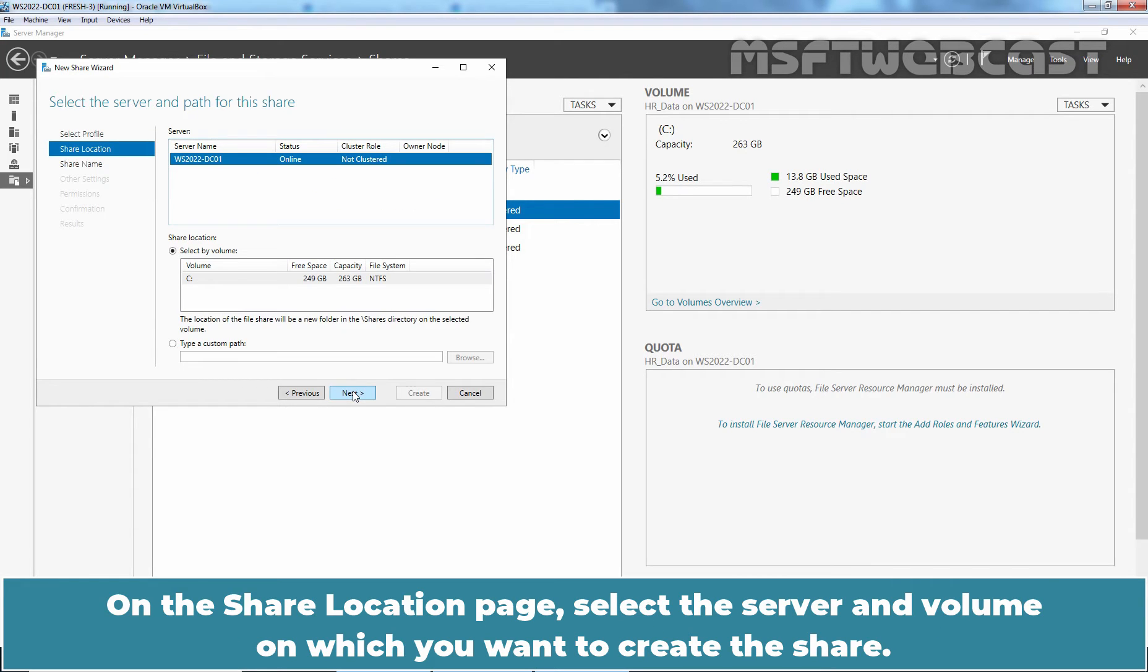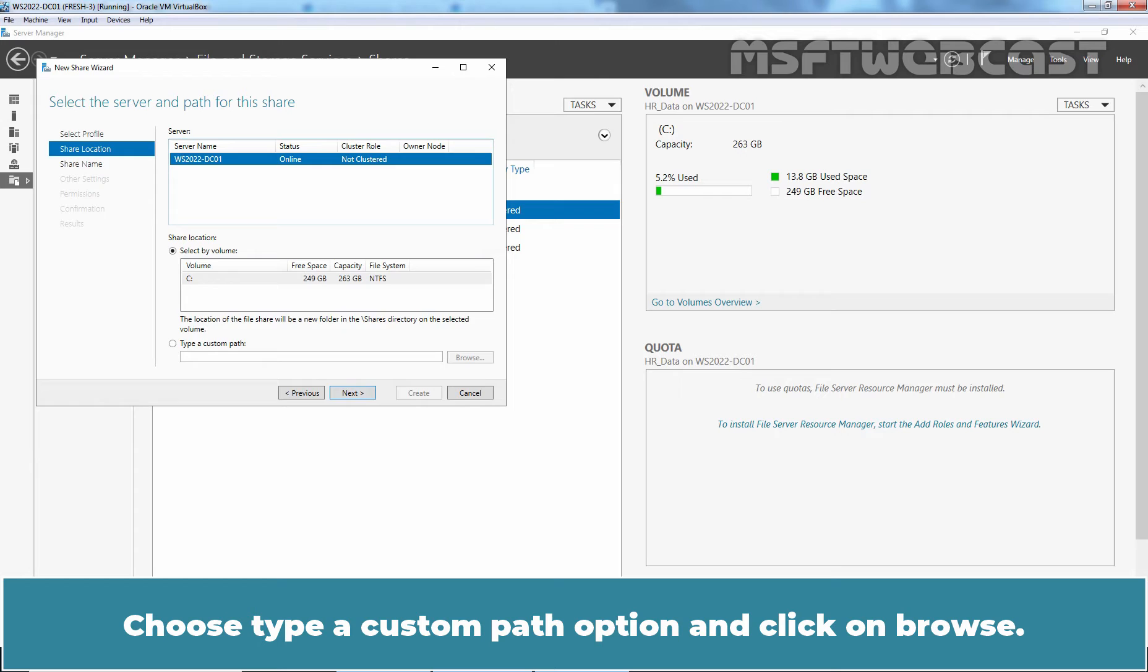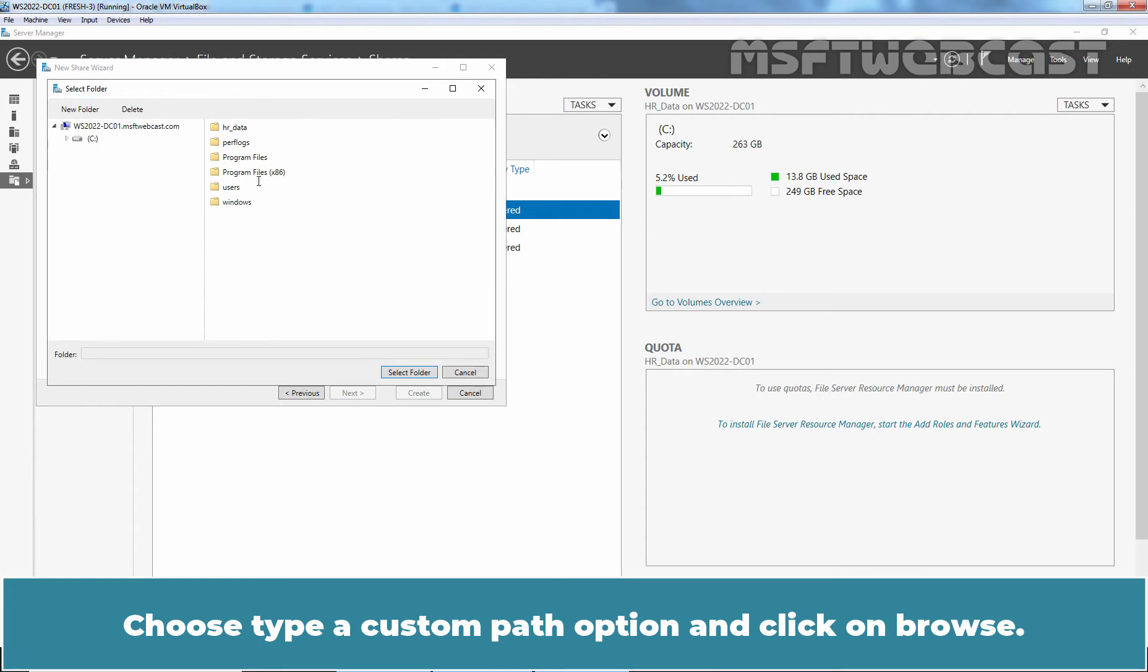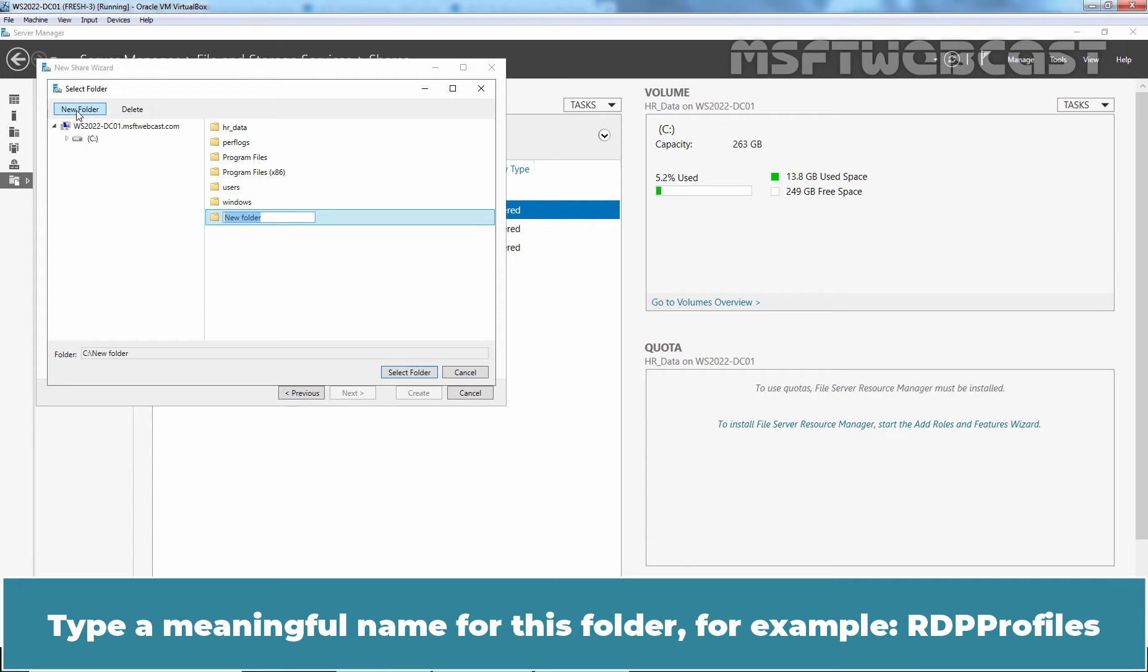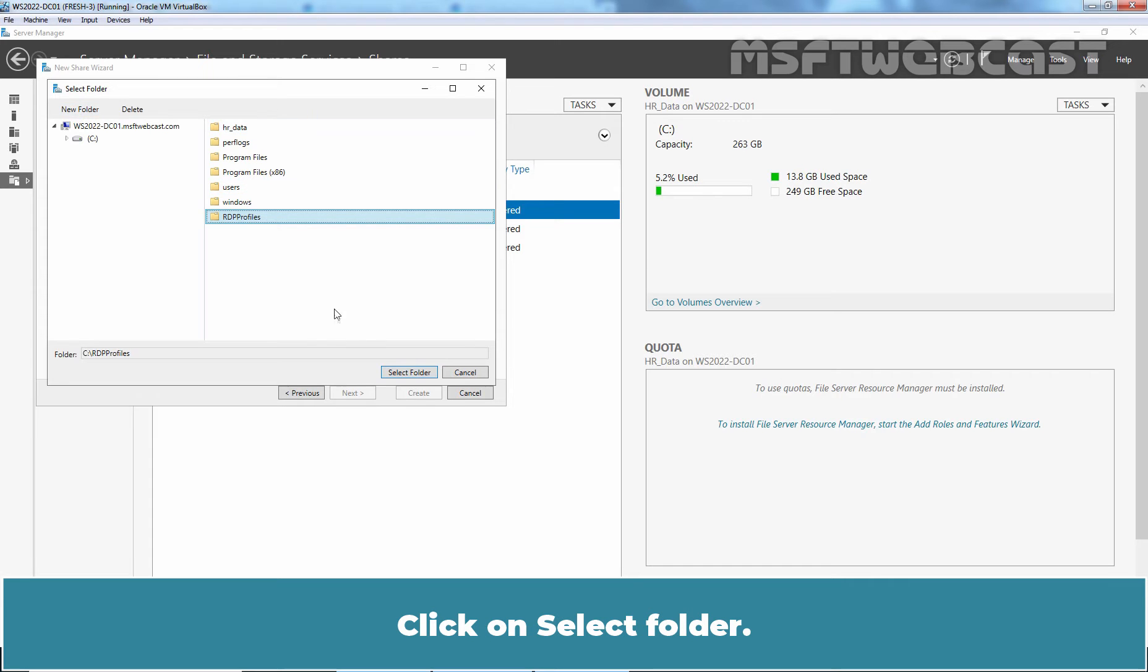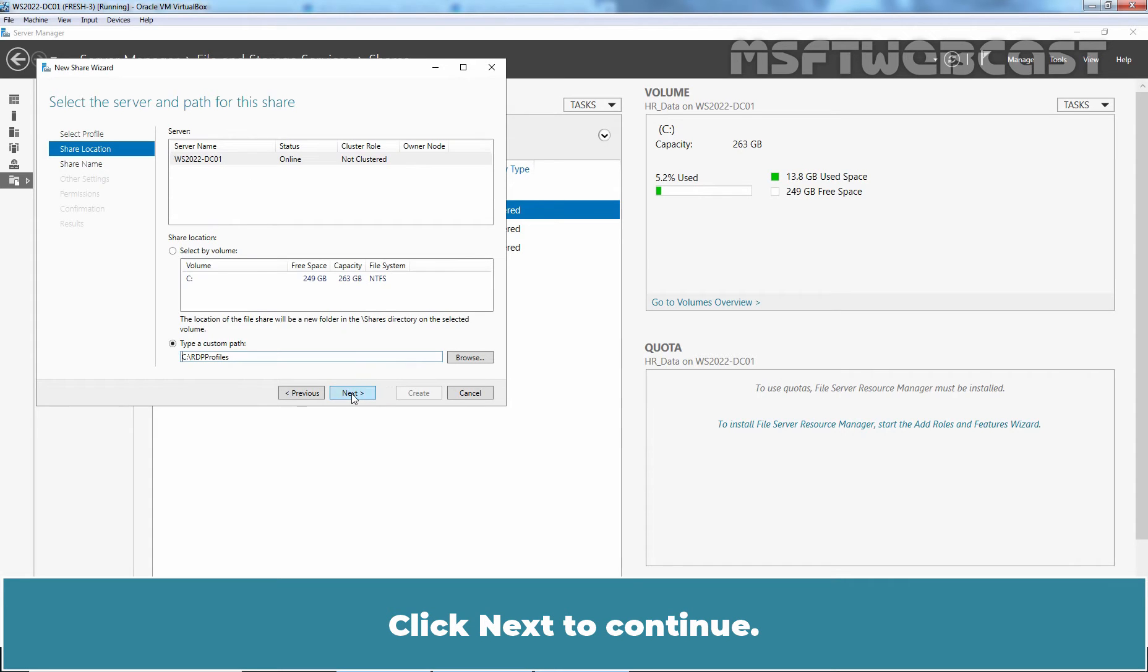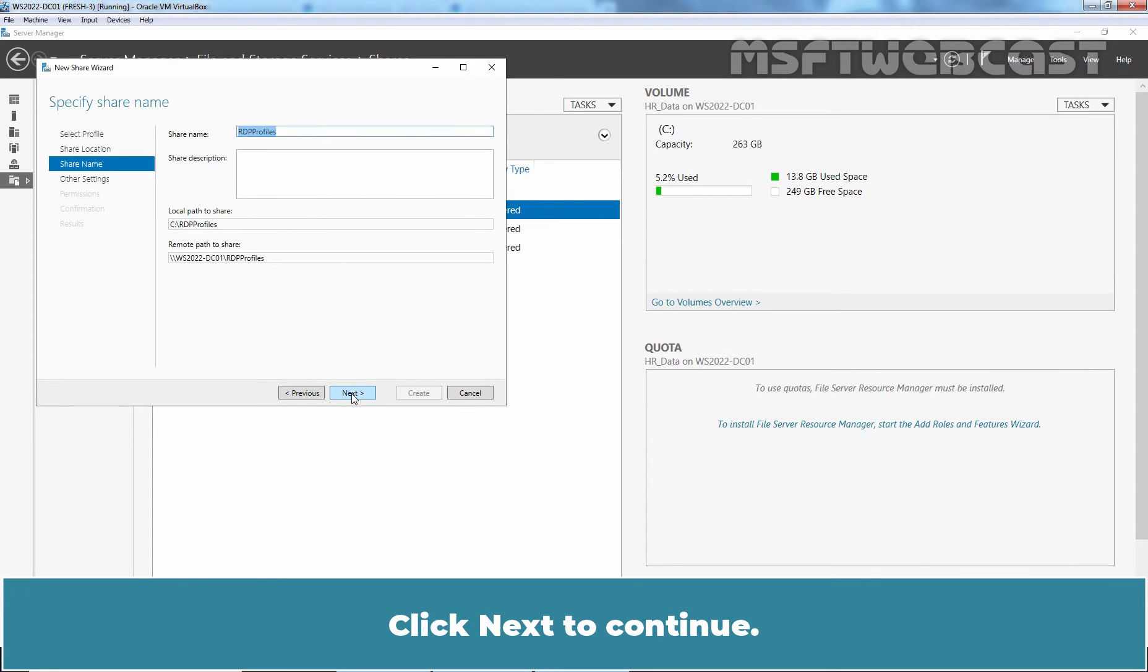On the Share Location page, select the server and volume on which you want to create the share. Choose Type Custom Path option and click on Browse. Click on New Folder. Type a meaningful name for this folder, for example, RDP Profiles. Click on Select Folder. Click on Next to Continue.